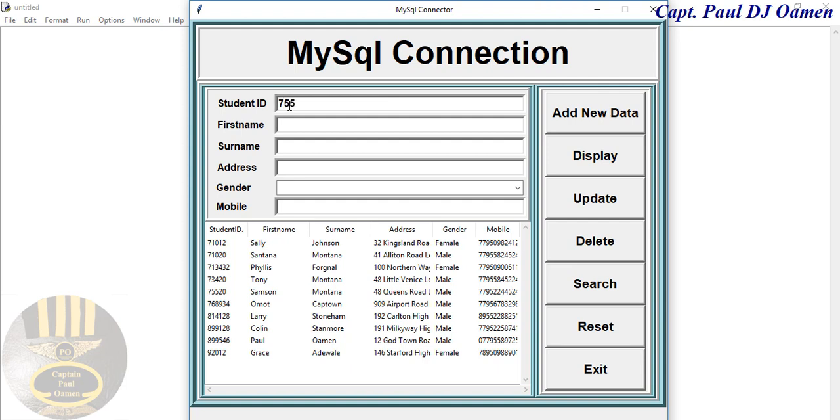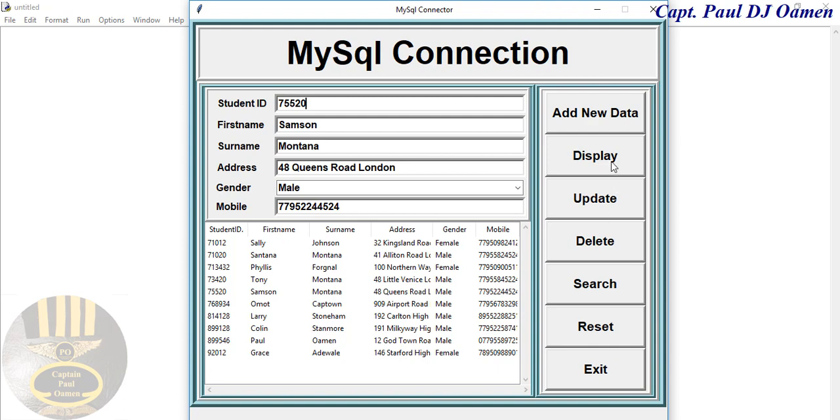We click on Search. Hey, that happens to be Samson Montana. Okay, so display works.